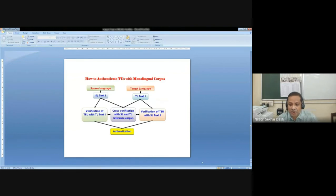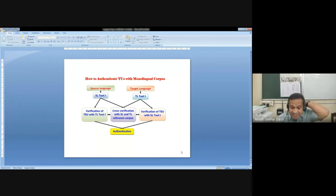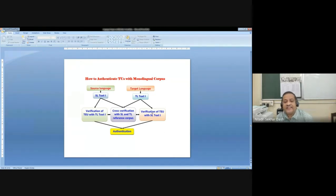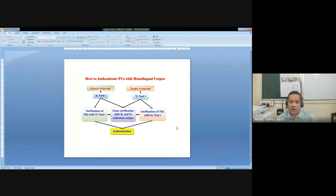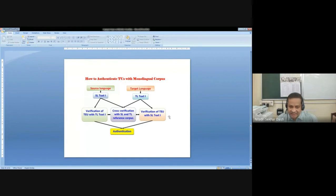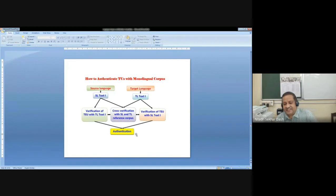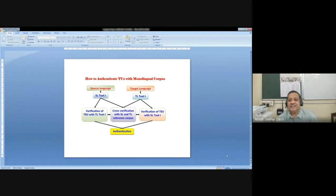How to authenticate the translational units in monolingual corpus: after we retrieve those translational units, we also authenticate them with our monolingual corpus to see that they are properly distributed, their senses are properly captured, and their actual sense in a contextualized frame is actually captured. This is a mechanism of verification, cross-verification, validation, and finally authentication. After this process is completed, the whole data is accepted into the machine readable dictionary.